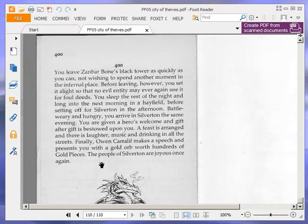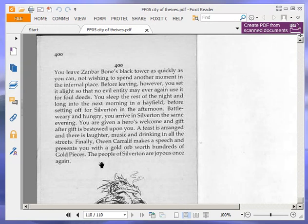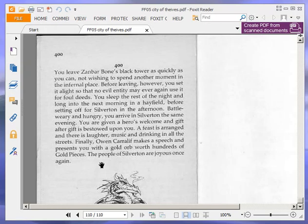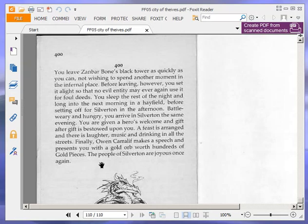You leave Zanbar Bone's black tower as quickly as you can, not wishing to spend another moment in the infernal place. Before leaving, however, you set a delight that no evil entity may ever again use it for foul deeds. You sleep the rest of the night and long into the next morning in a hayfield, before setting off for Silverton in the afternoon. Battle weary and hungry, you arrive in Silverton the same evening. You are given a hero's welcome, and gift after gift is bestowed upon you. A feast is arranged, and there is laughter, music and drinking in all the streets. Finally, Owen Karalith makes a speech and presents you with a gold orb worth hundreds of gold pieces. The people of Silverton are joyous once again.